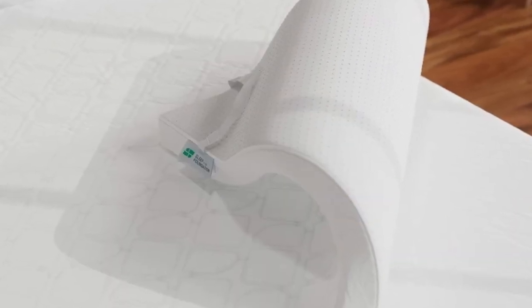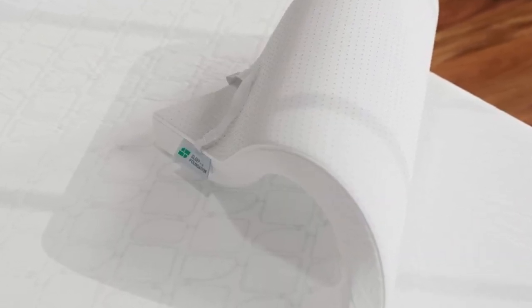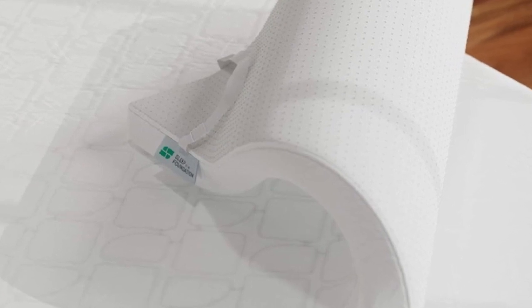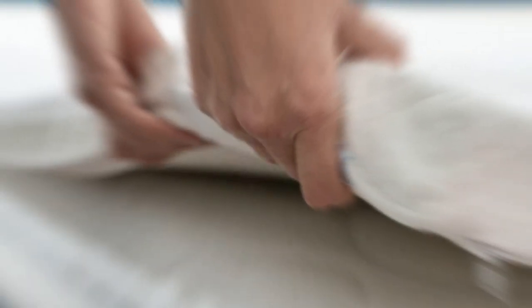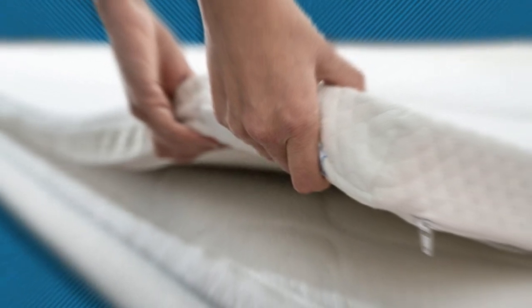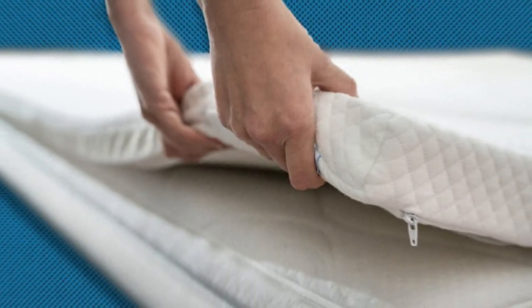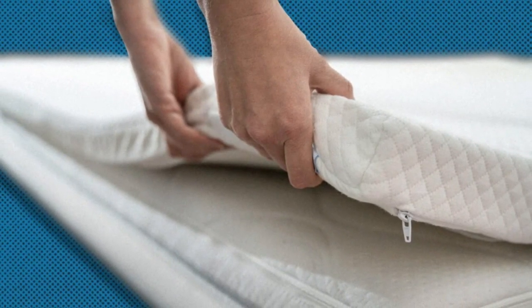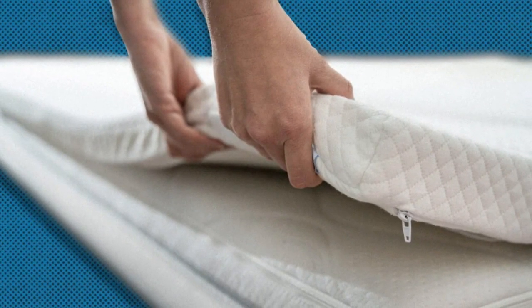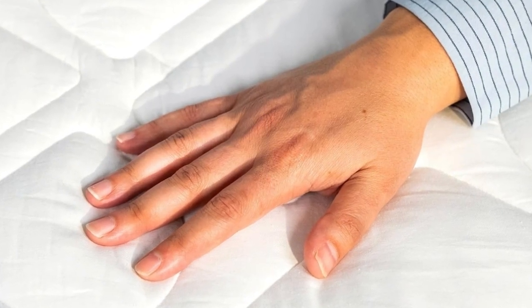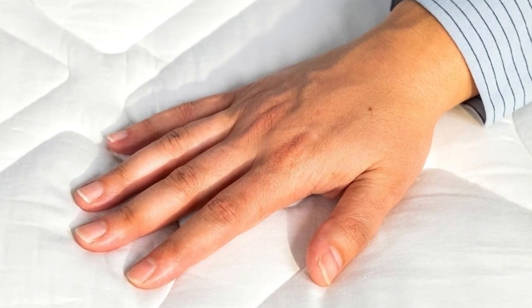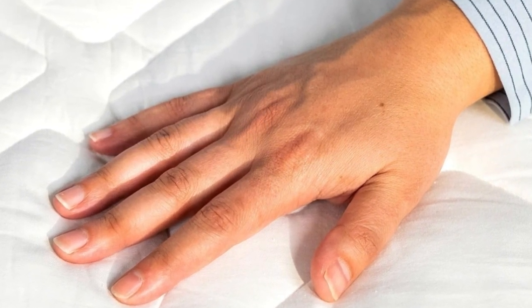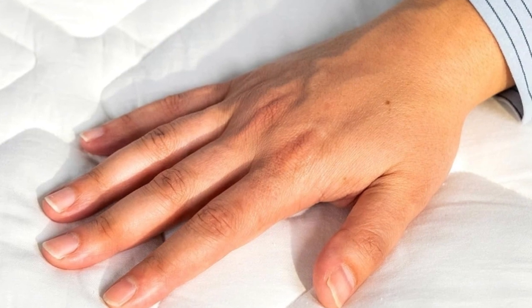How it performed: A mid-range feel paired with a medium profile makes this topper appealing to a wide range of sleeper types, as evidenced during our hands-on testing. Side sleepers across all weight groups, back sleepers up to 230 pounds, and stomach sleepers under 130 pounds all awarded the topper favorable ratings.